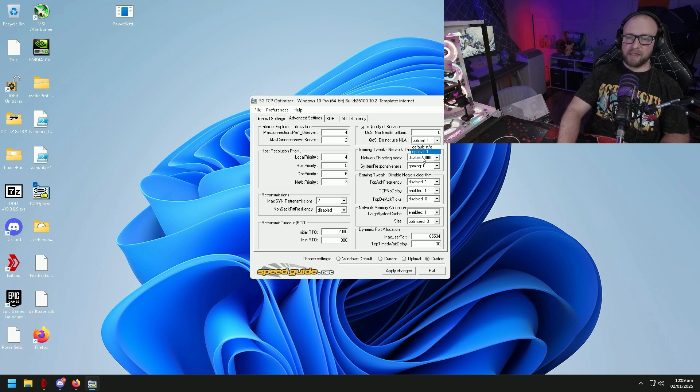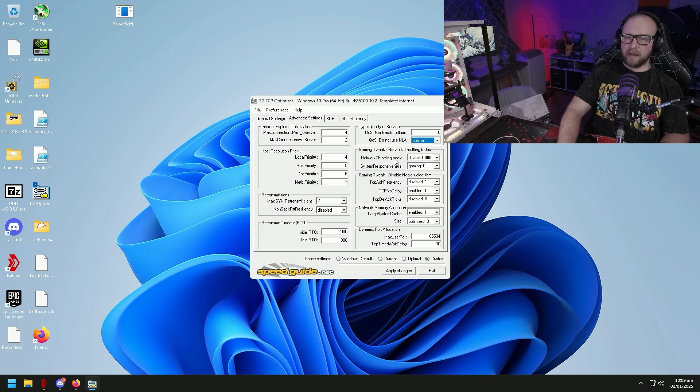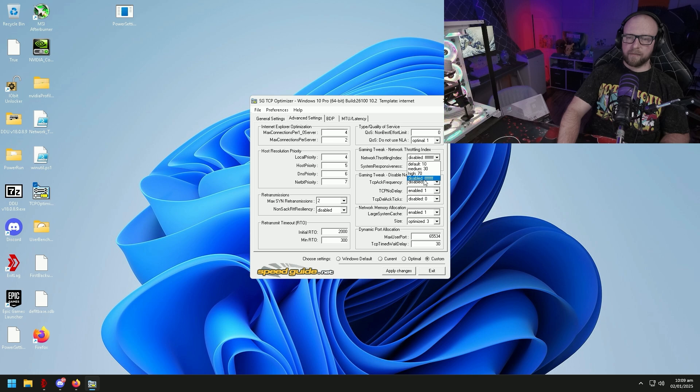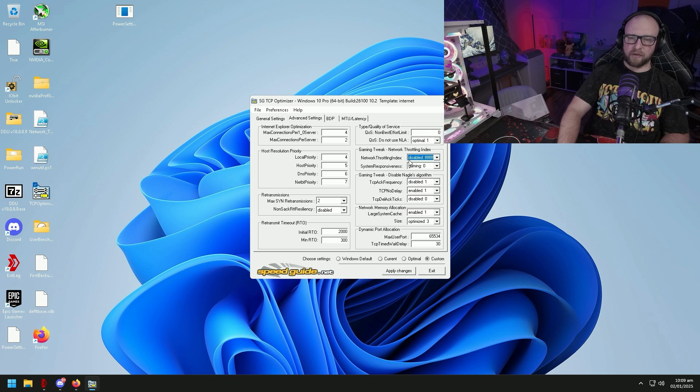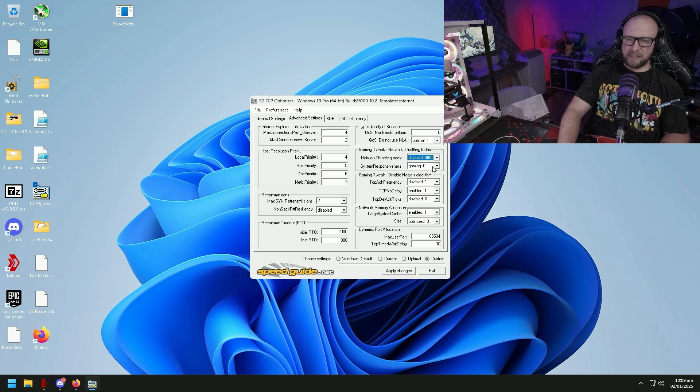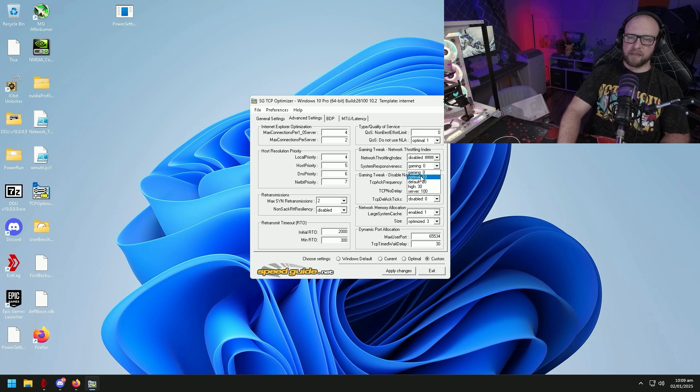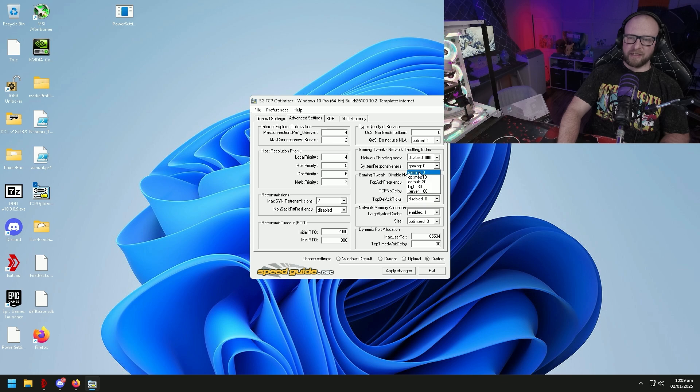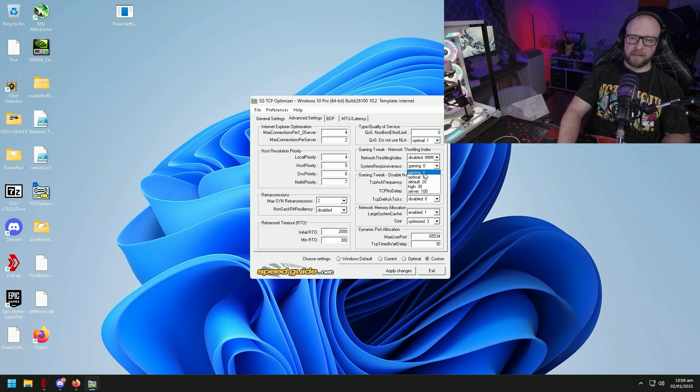On the right hand side you've got Type Quality of Service, we're going to set that to zero. Then we're going to set our QoS to optimal. I've actually heard with the next one, gaming tweak network throttling index, disabled is by far the best. I've tested all three of these. But I've actually heard that the next setting here, system responsiveness, if you set it to gaming it defaults to the optimal of 10.